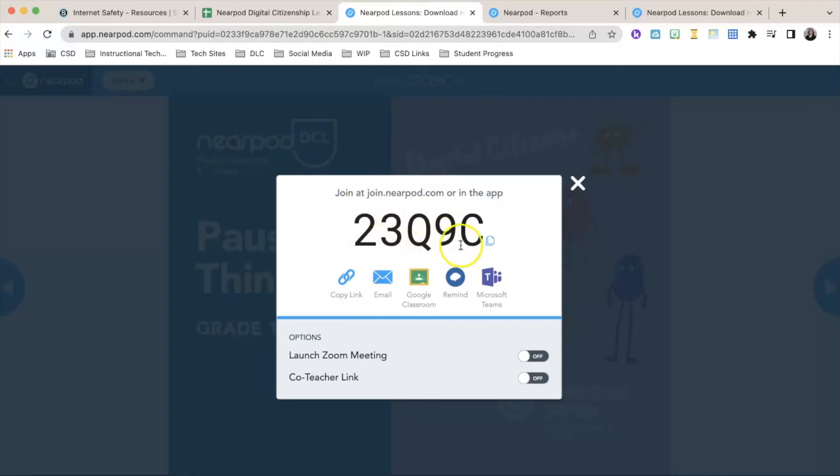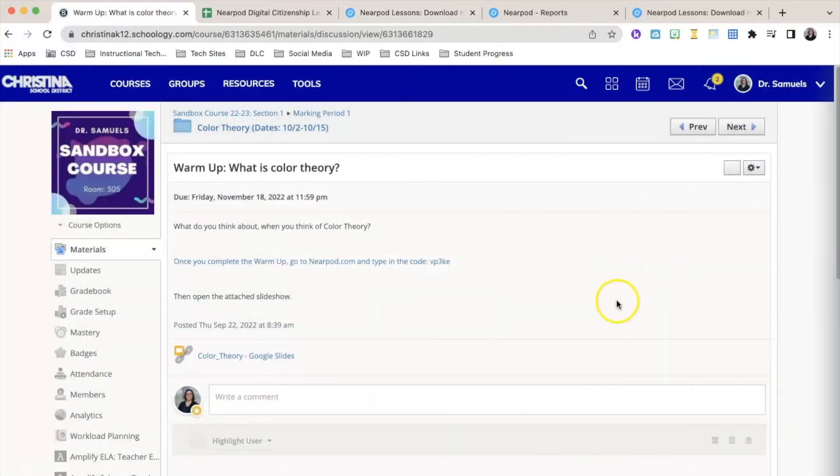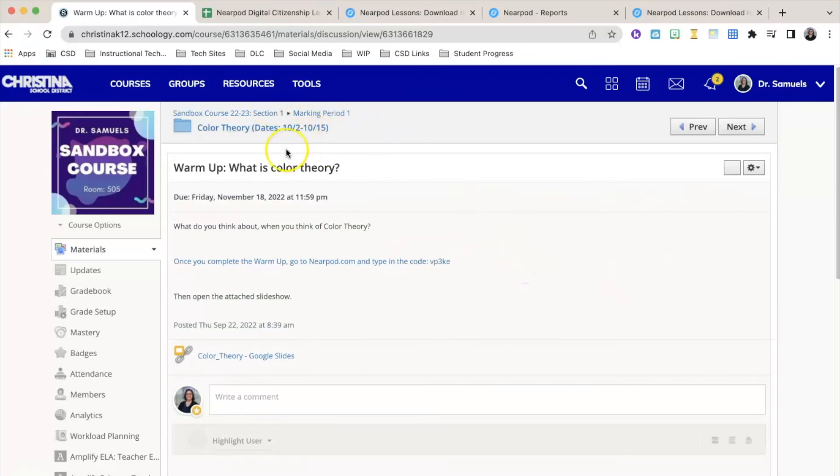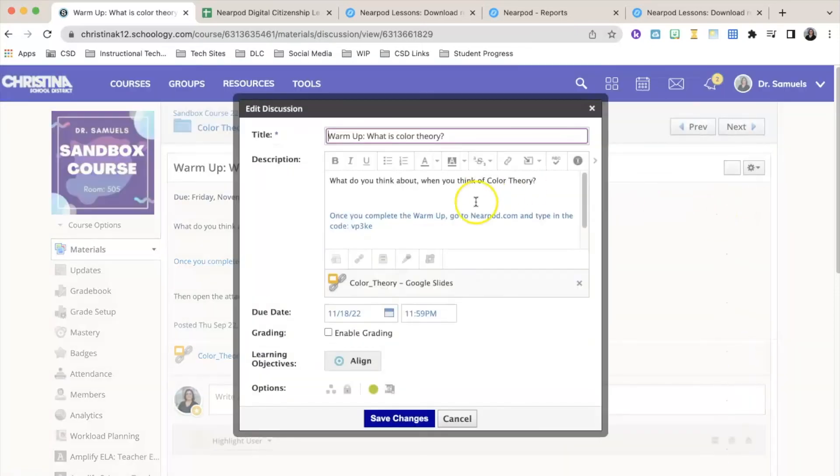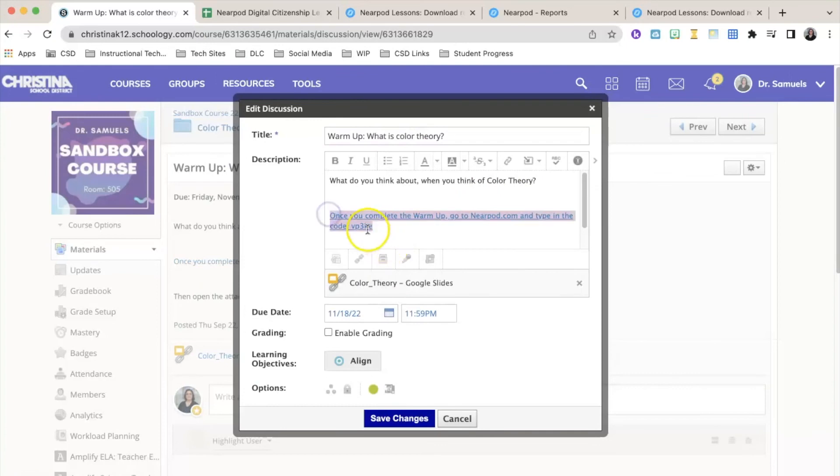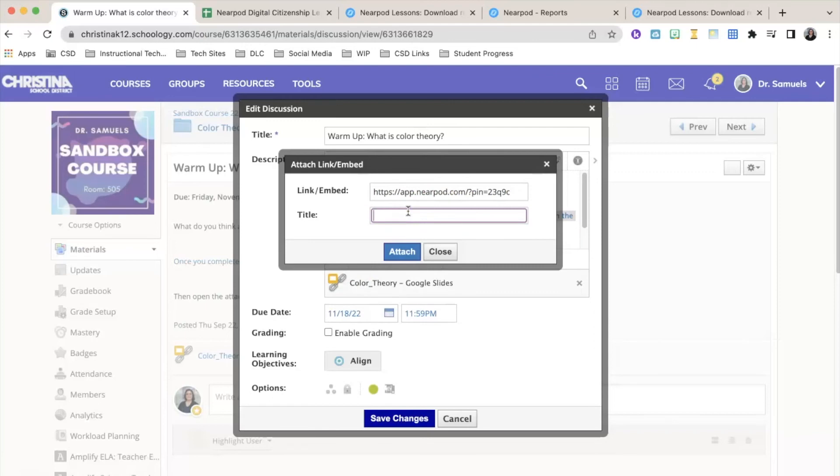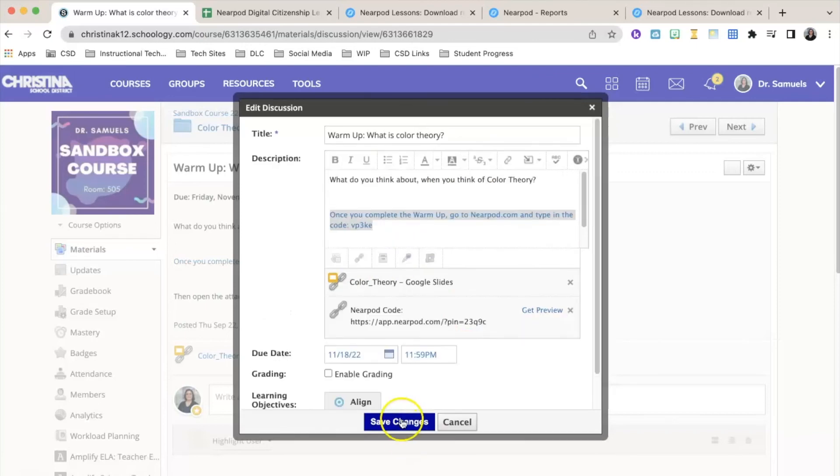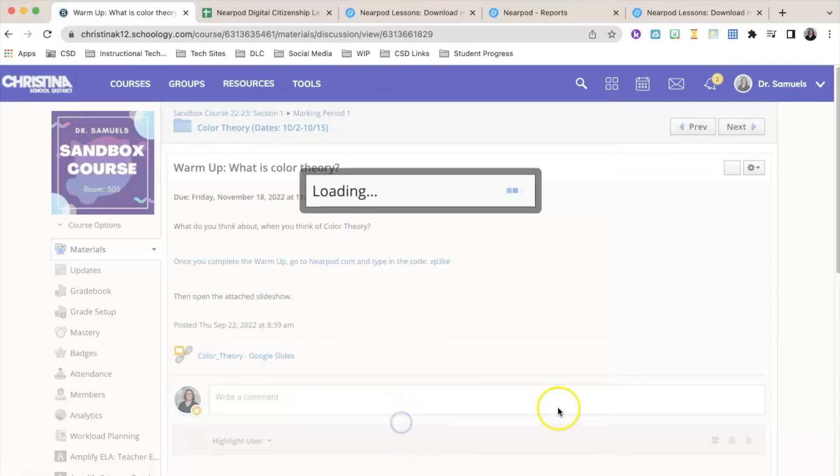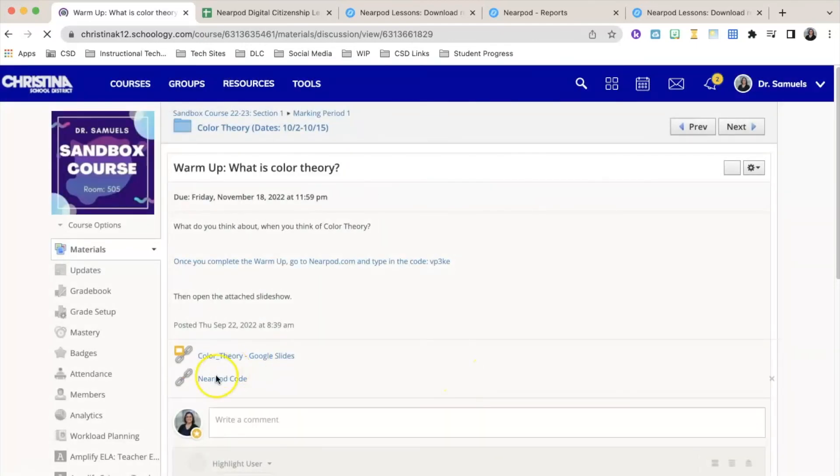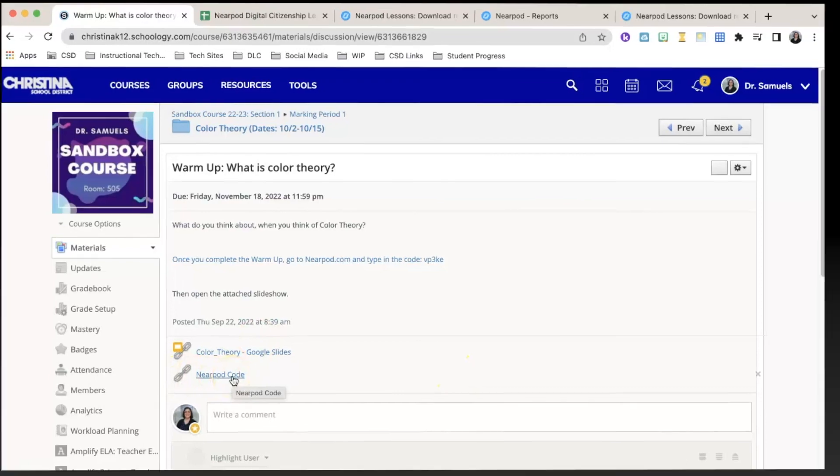Another way to post the link for students is to create a warm-up activity on Schoology. For this, I created a discussion board where I added the link as well as the code. You can also add the link by pasting it and giving it a title, then click Save Changes, and you'll notice that the link is posted on Schoology.